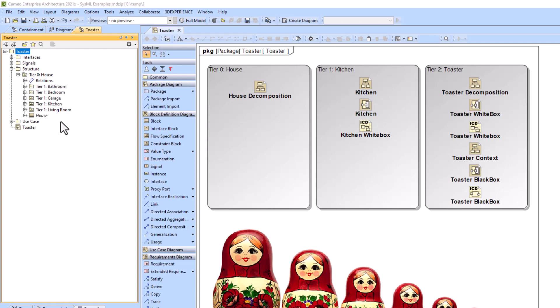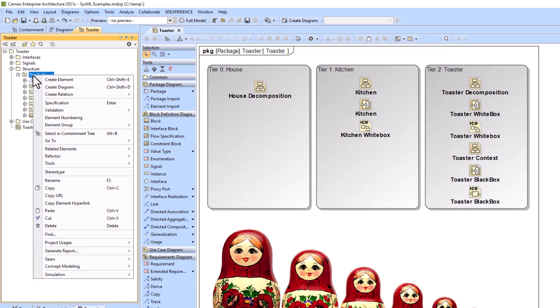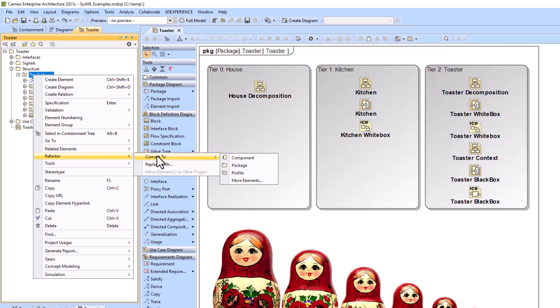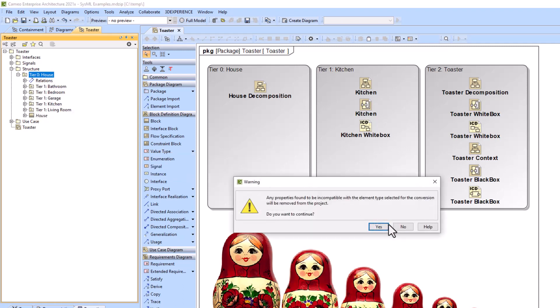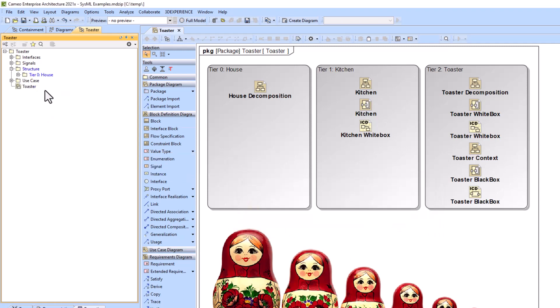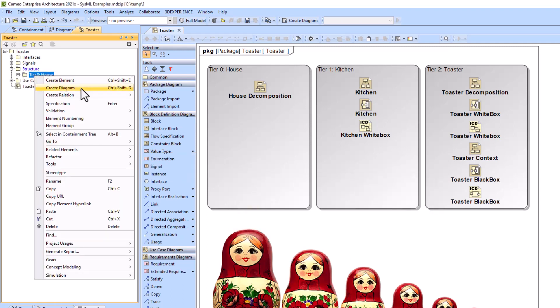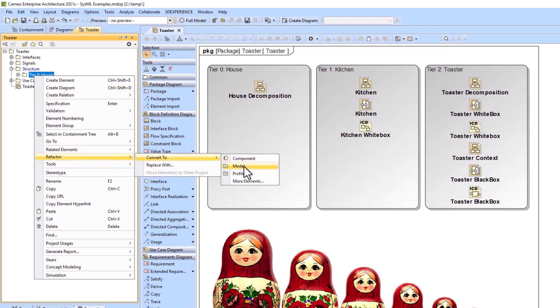Then you can convert it to a model or a package. So I just converted it back to a package and now convert it to a model.